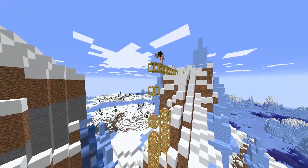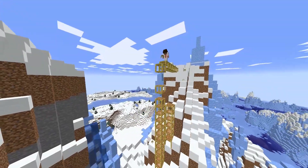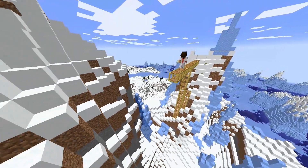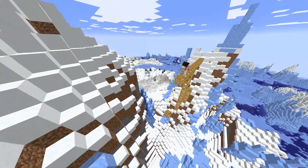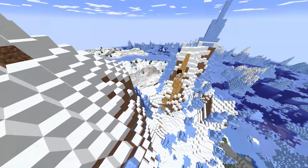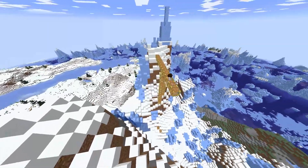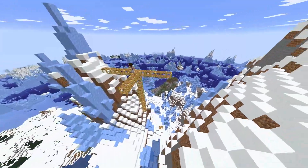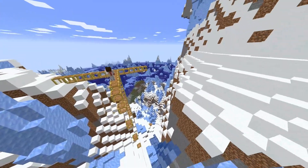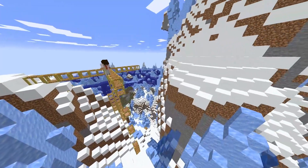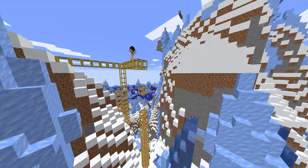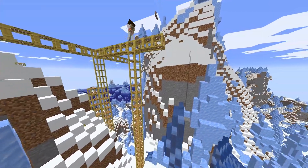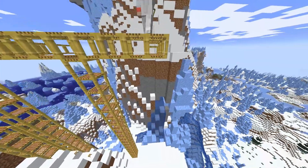A structure that is supported on one end and free on the other end is known as a cantilever. Because of this requirement for support on only one side, cantilevers can span across distances where it would be impractical to put a support, such as bridges across bodies of water or valleys. However, the structural frame used in cantilevers has to be stronger than a frame that is supported on both ends, which is called a simply supported structure.